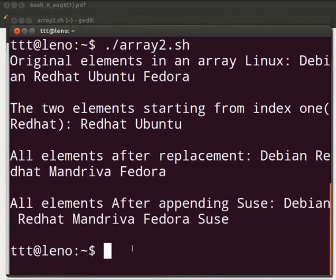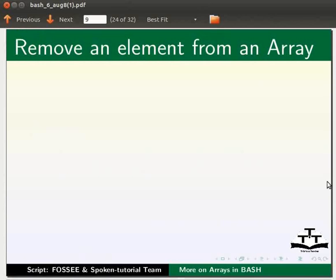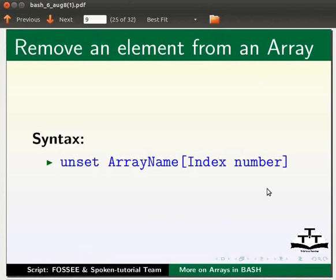Now come back to our slides. We will see how to remove an element from an array. An element can be removed from an array by using the following syntax: unset space arrayname[index number].